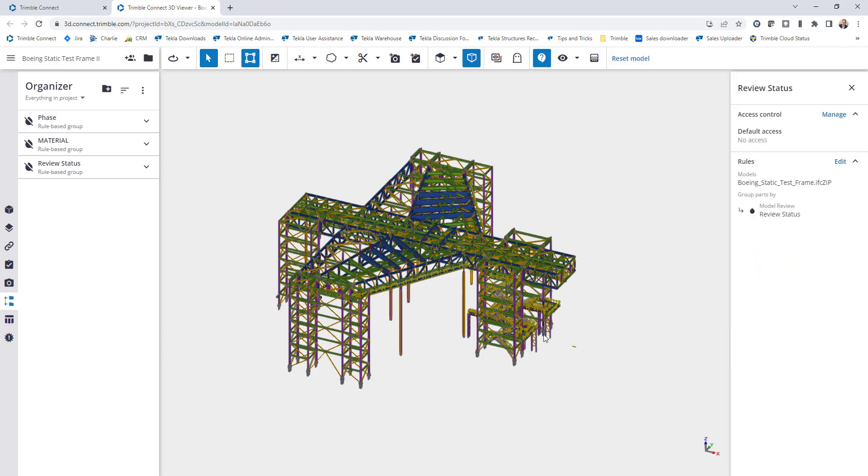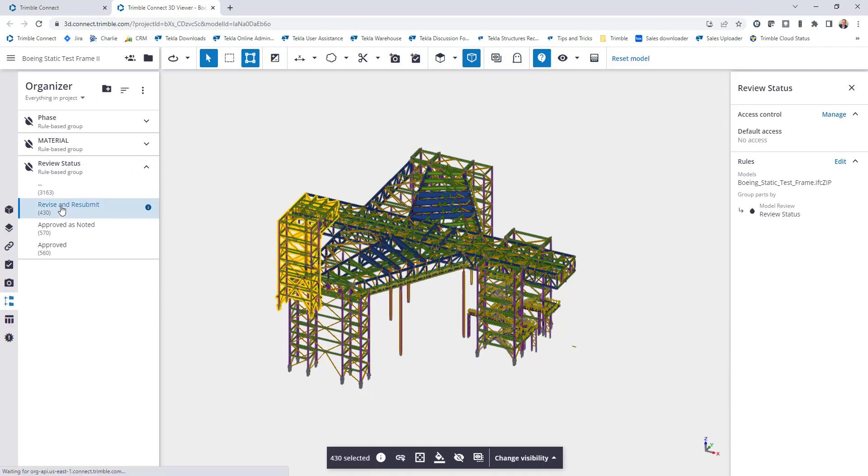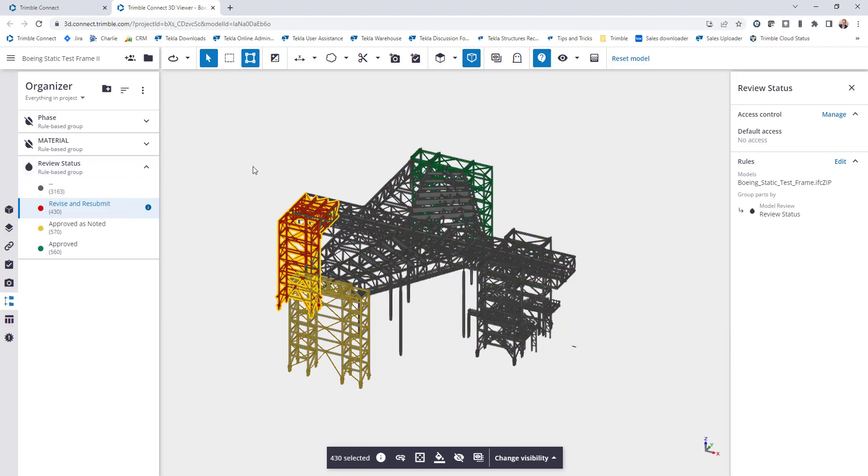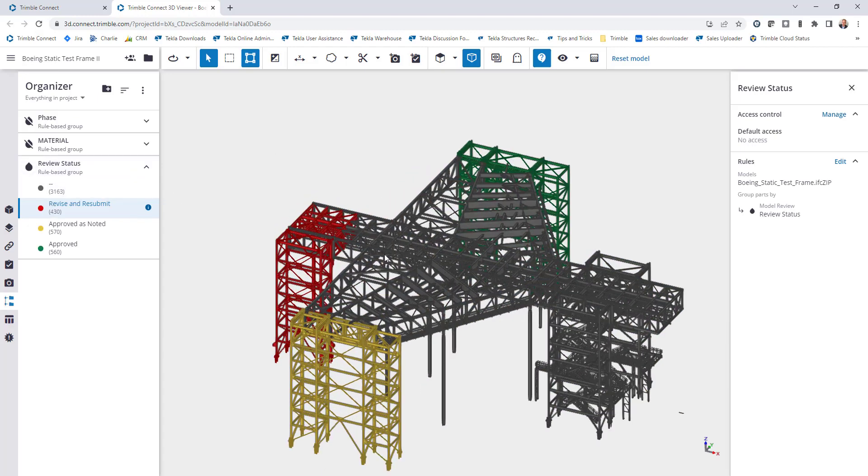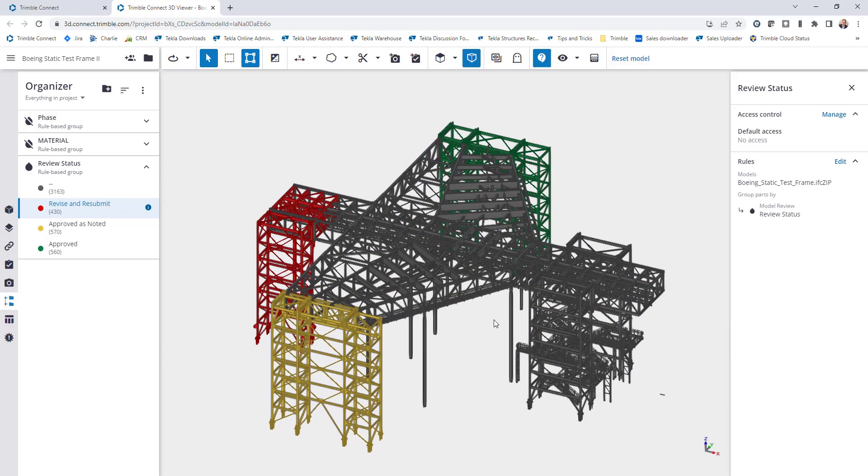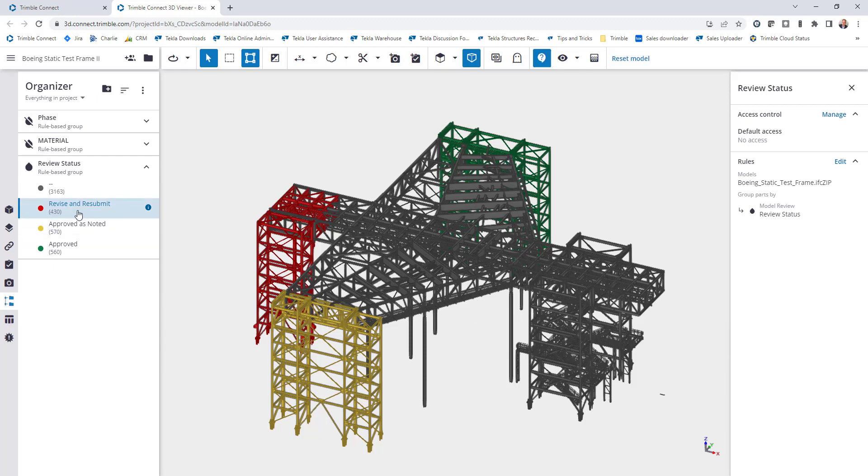And then what that will do again is it will create the hierarchy breakdown. If I want to select all of the assemblies that are revised and resubmit I can do that. And then I can also come in and colorize my model and clearly see my red, yellow, green traffic lights based upon the review status. And then as I go in and add more properties these colors will update. These quantities will update. Everything's dynamic and live there which is very, very useful.